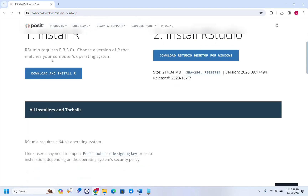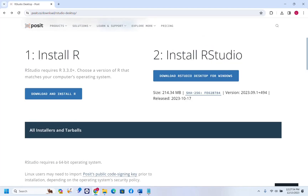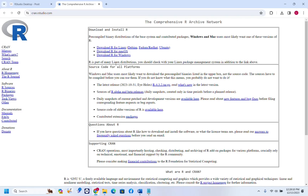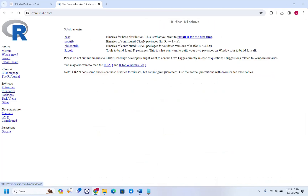First of all, we have to download R, which is needed for RStudio. So let's click on this link here — 'Download and Install R'. It will redirect us to this page. In my case I want to download R for Windows, so I'm going to click on that and then click 'Install R for the first time'.